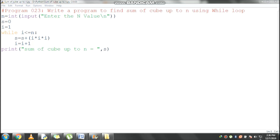The innermost function is used to read the value from the keyboard. First it will display the message 'enter the n value' and at the end of this message, backslash n automatically moves the cursor to the next line. It is waiting for your input. My input is 5. It will be treated as a string, so you should convert it to integer using the outermost int() function, then assign it to n.